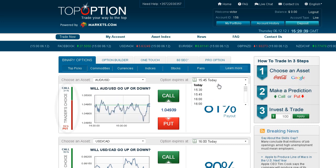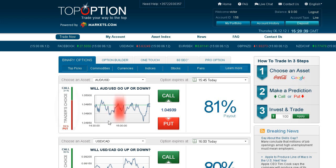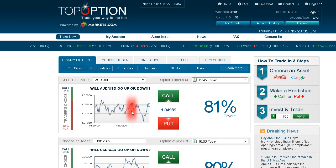Notice the Trader's Choice bar. This tool shows you what direction other traders are choosing. Another useful tool you will find is our online graph, which shows your asset of choice in a 1-hour timeframe line chart.